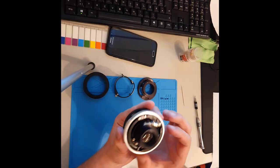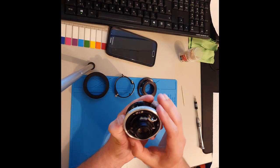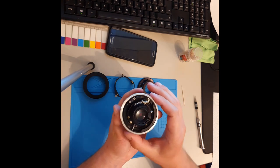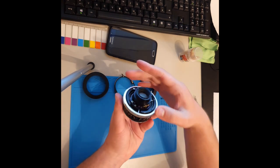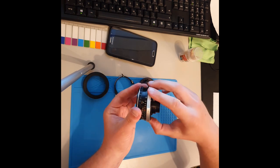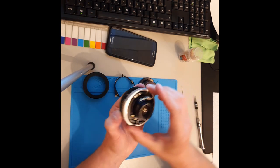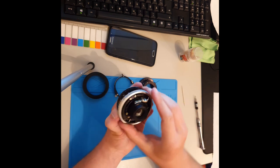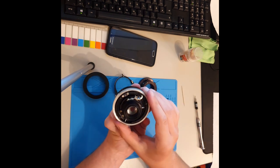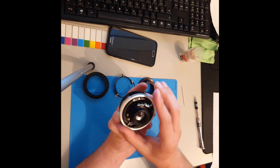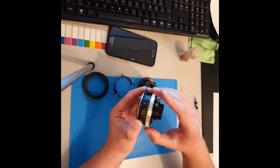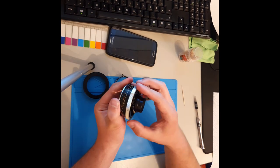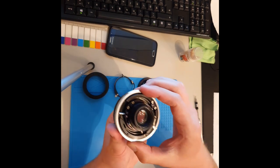Was sehen wir hier? Das hier ist zuständig für das Verstellen der Blende. Wir sehen hier, wir können den Ring drehen, die Blende verstellt sich. Bei F2.8, offene Blende. F8, mitteloffene Blende. F22, nahezu geschlossene Blende.